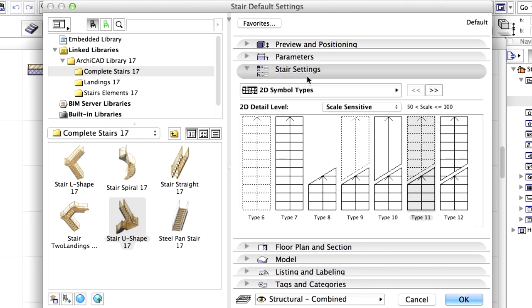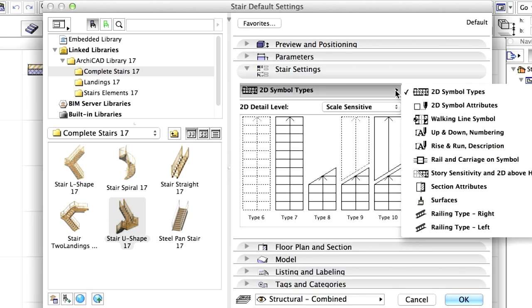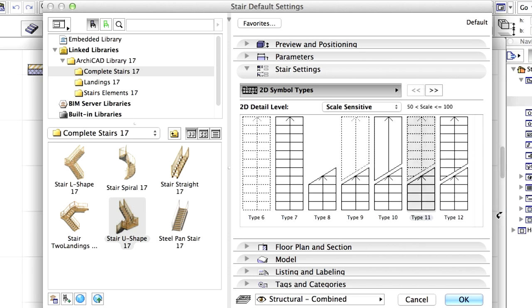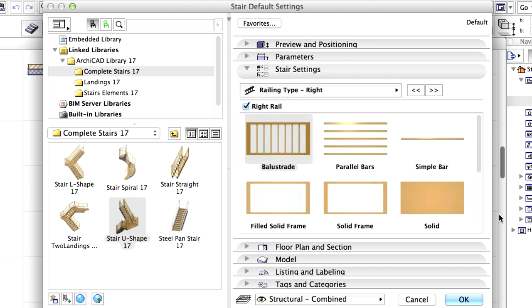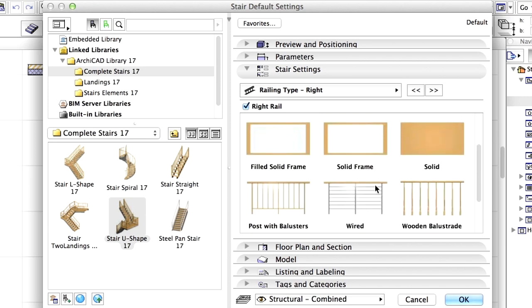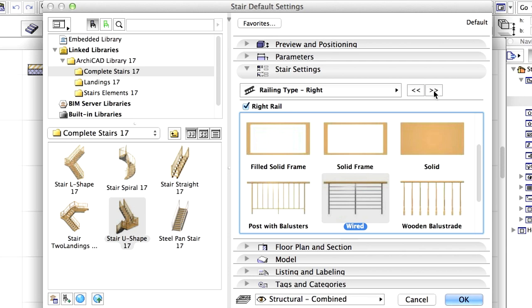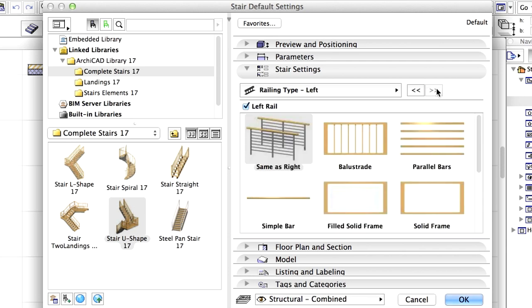Switch to the Stair Settings panel and select the Railing Type, Right, from the list. Choose Wired Railing Type for the Right Rail. Display the settings of Railing Type Left and select the same as Right option.